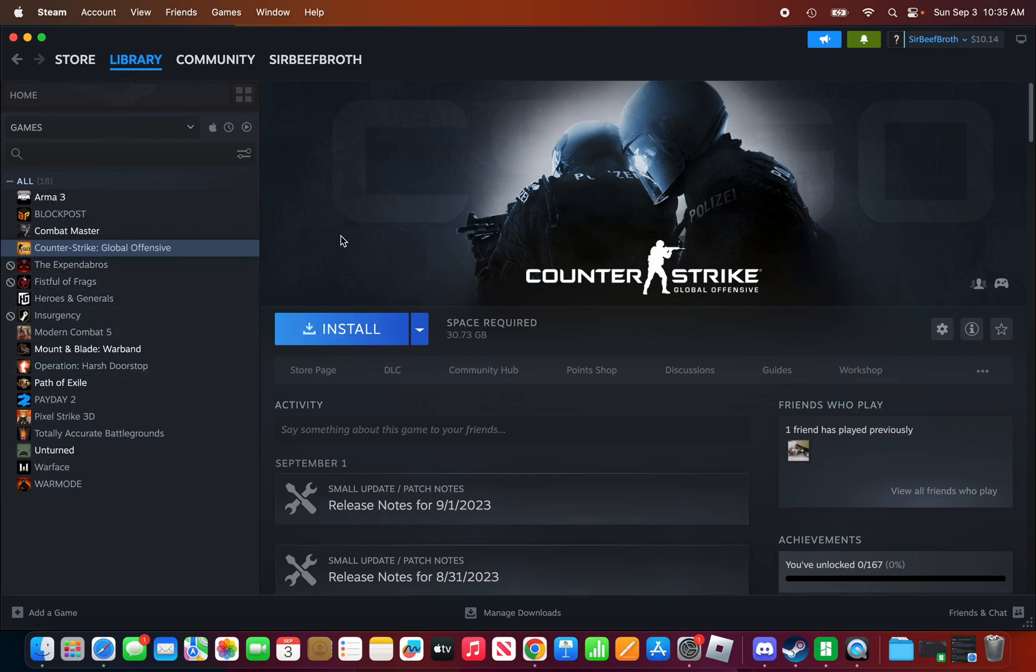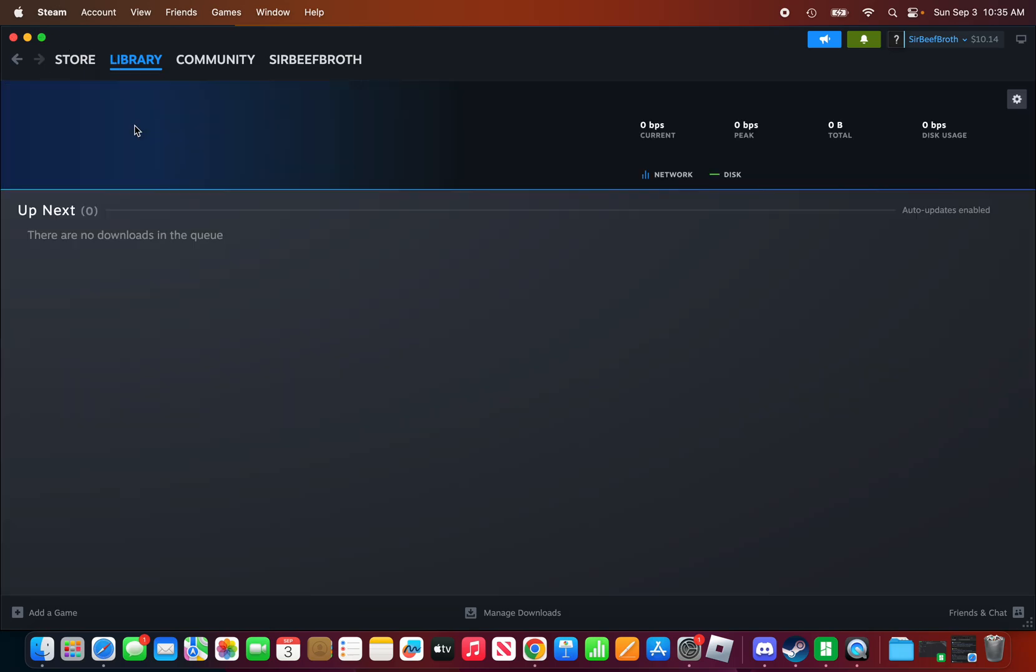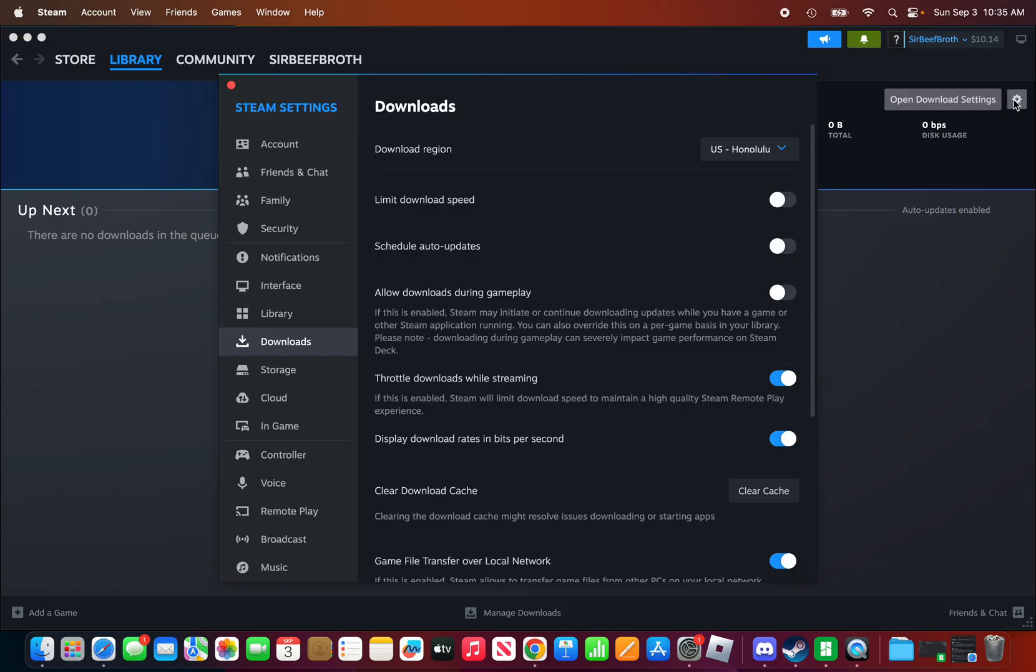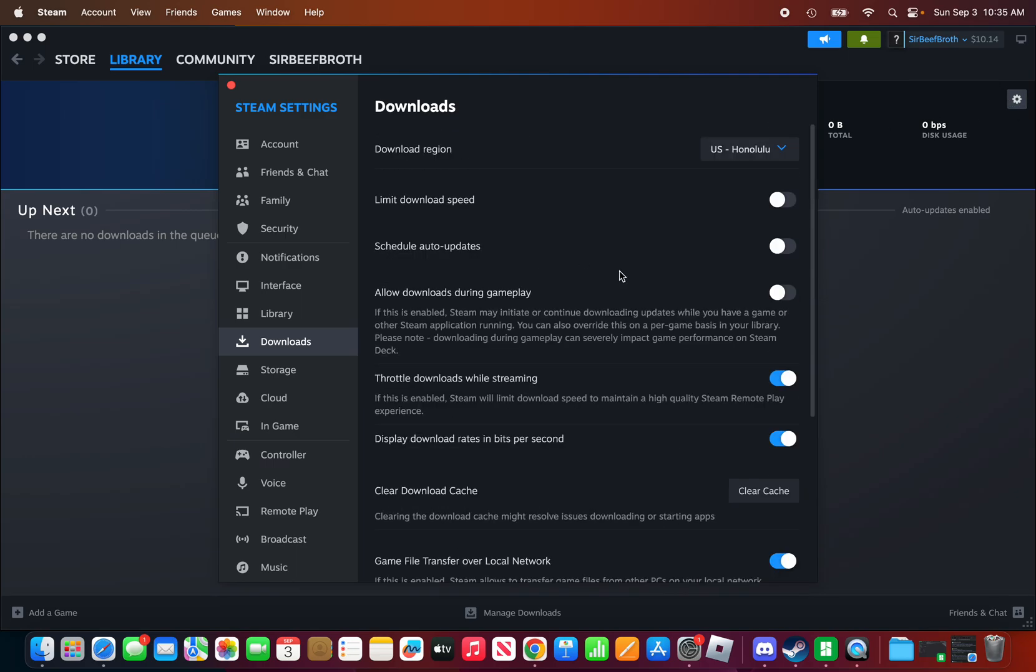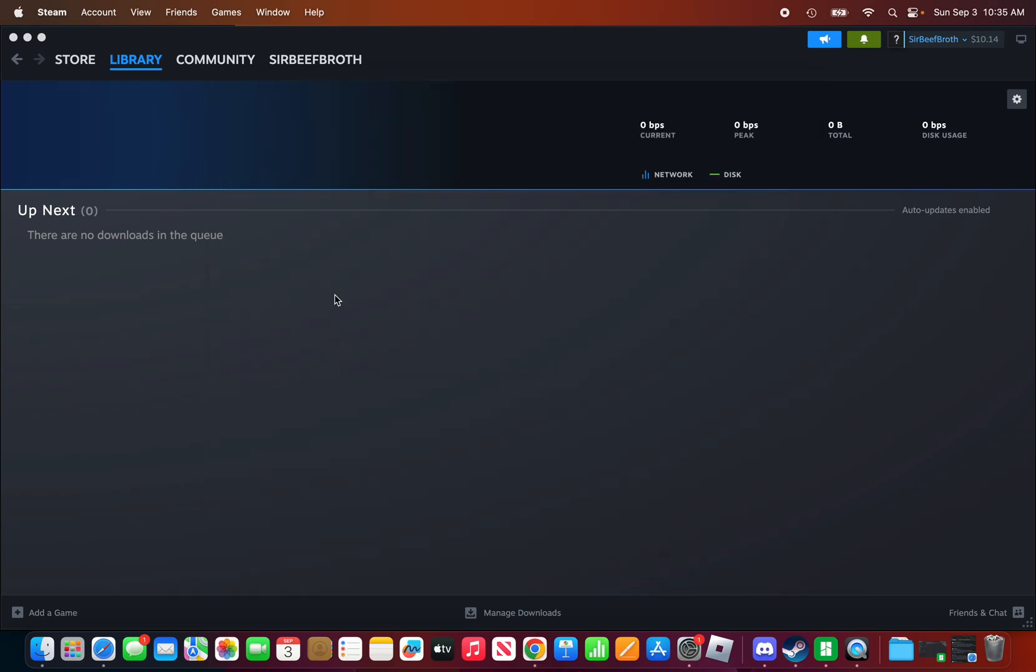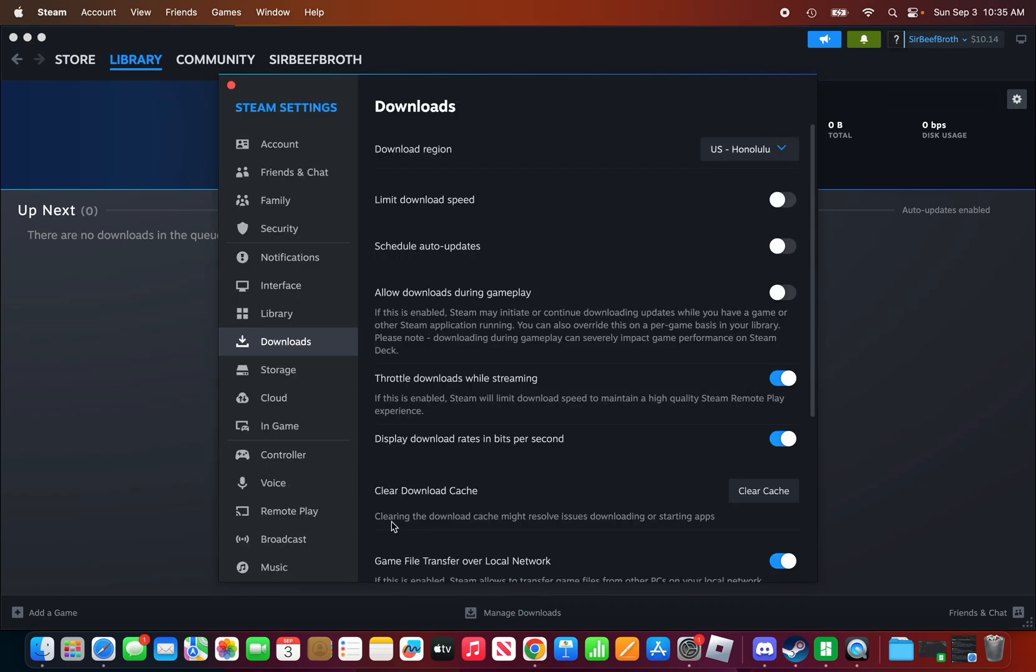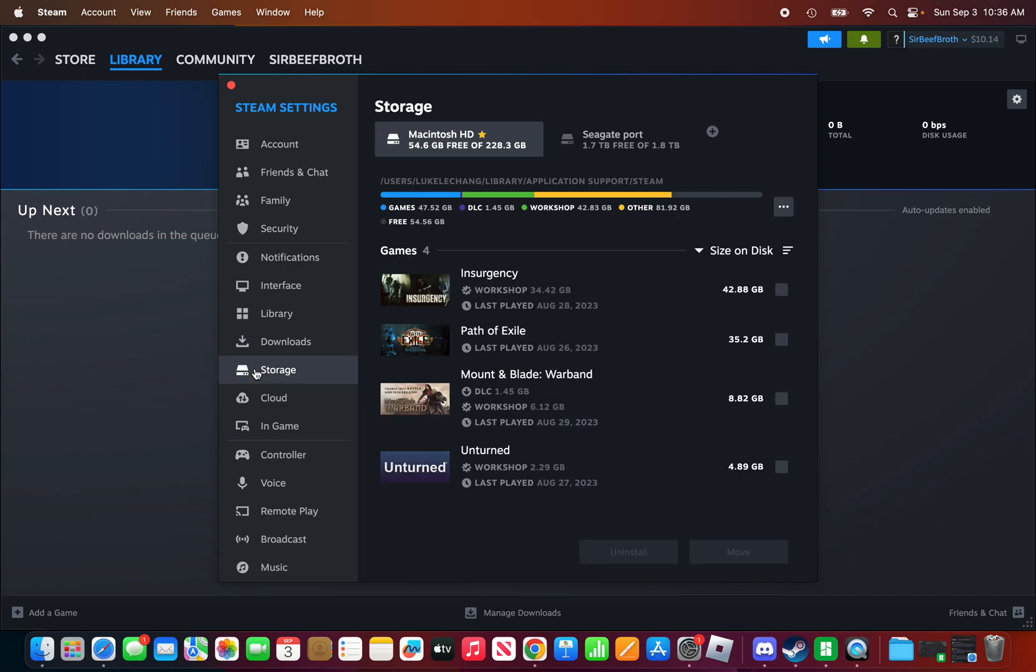All you have to do is go to Library, go to Downloads in the top right, right here. It's the settings. Press on that. Once you've done that, you have this menu right here. Now if you go to Storage...